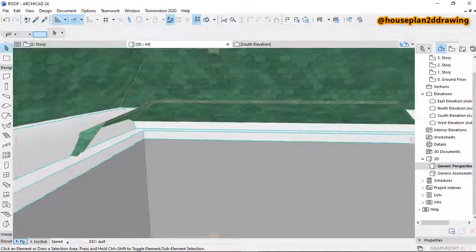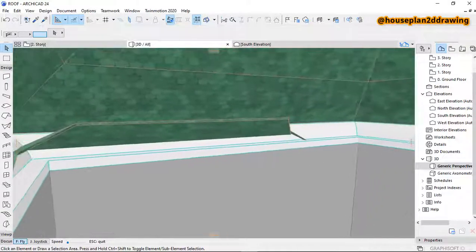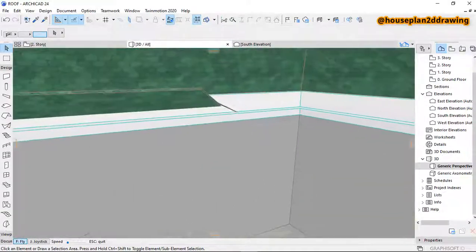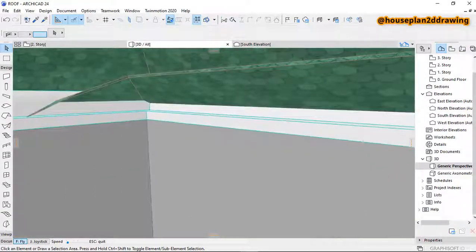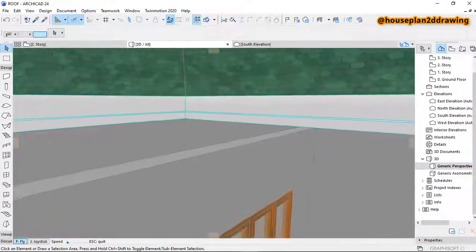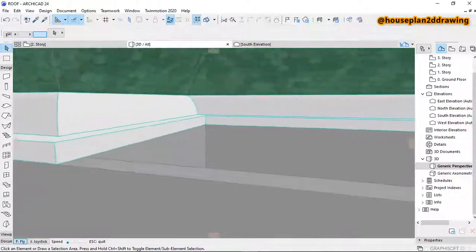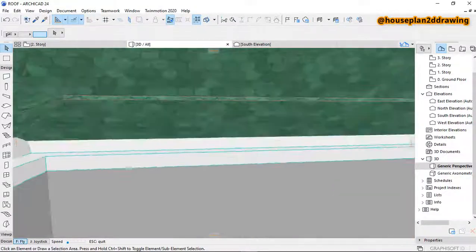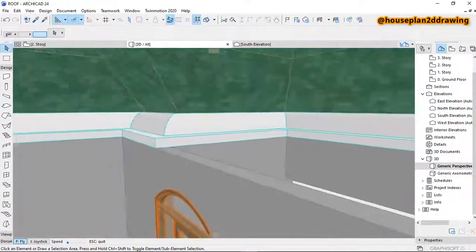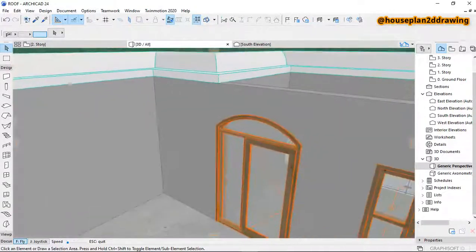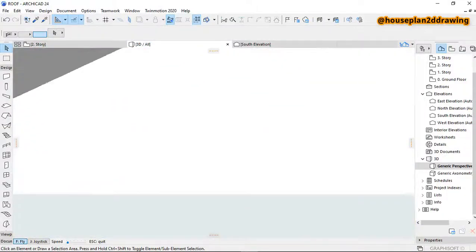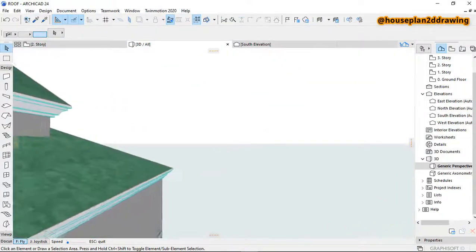If this is also giving you a problem, you can do the same thing, just to make sure this place is clear, so that when you are placing your ceiling, all this place is going to be covered up.